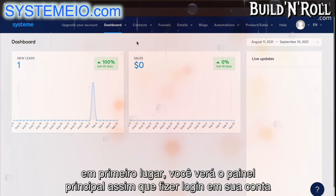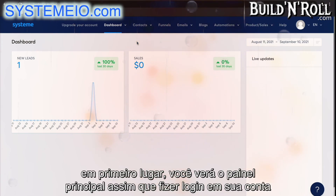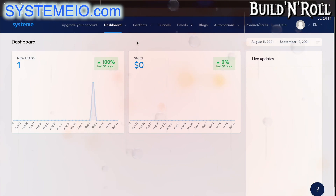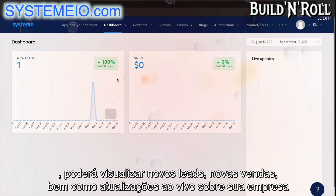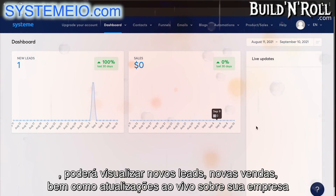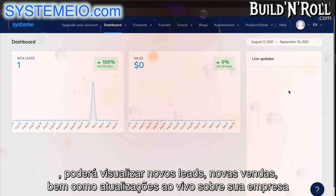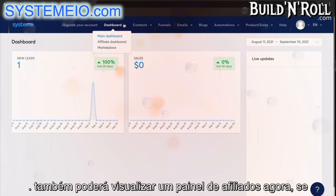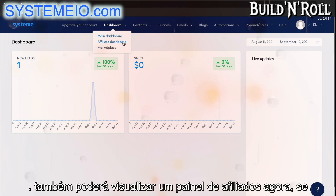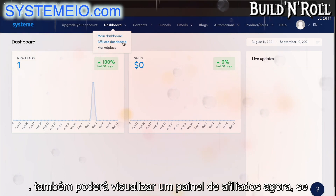Firstly, you'll see the main dashboard as soon as you log into your account. You'll be able to view any new leads, any new sales, as well as live updates about your business. Then, if you look under dashboard, you'll be able to view an affiliate dashboard as well.